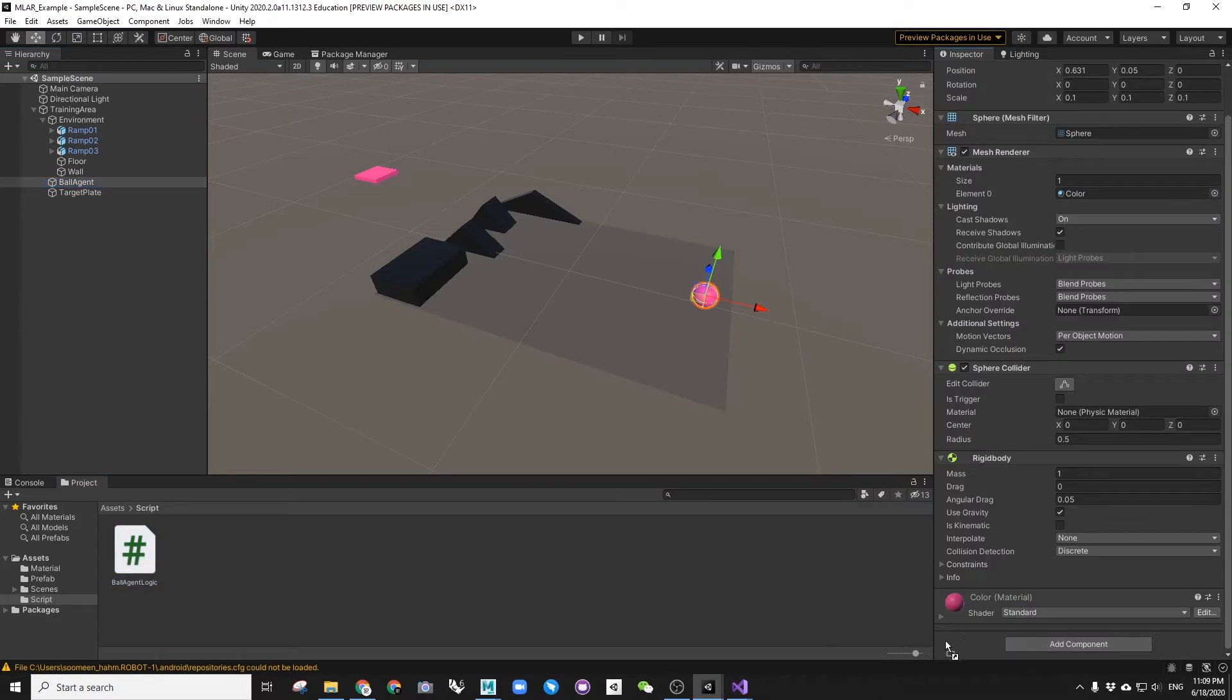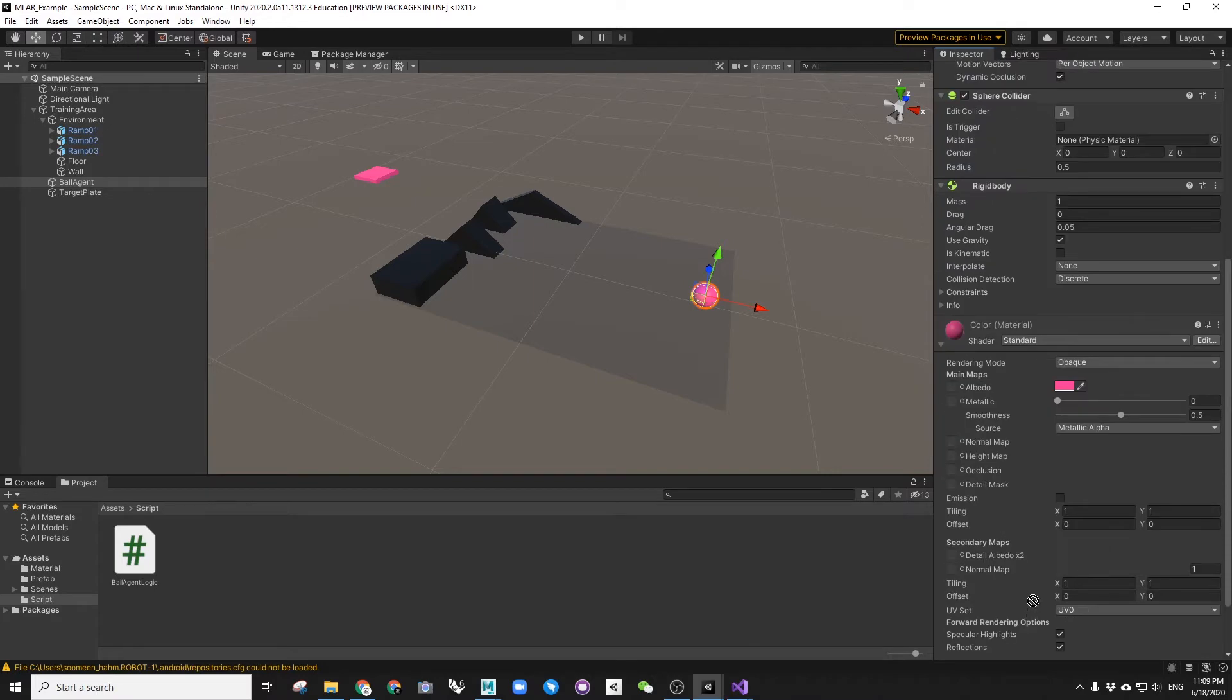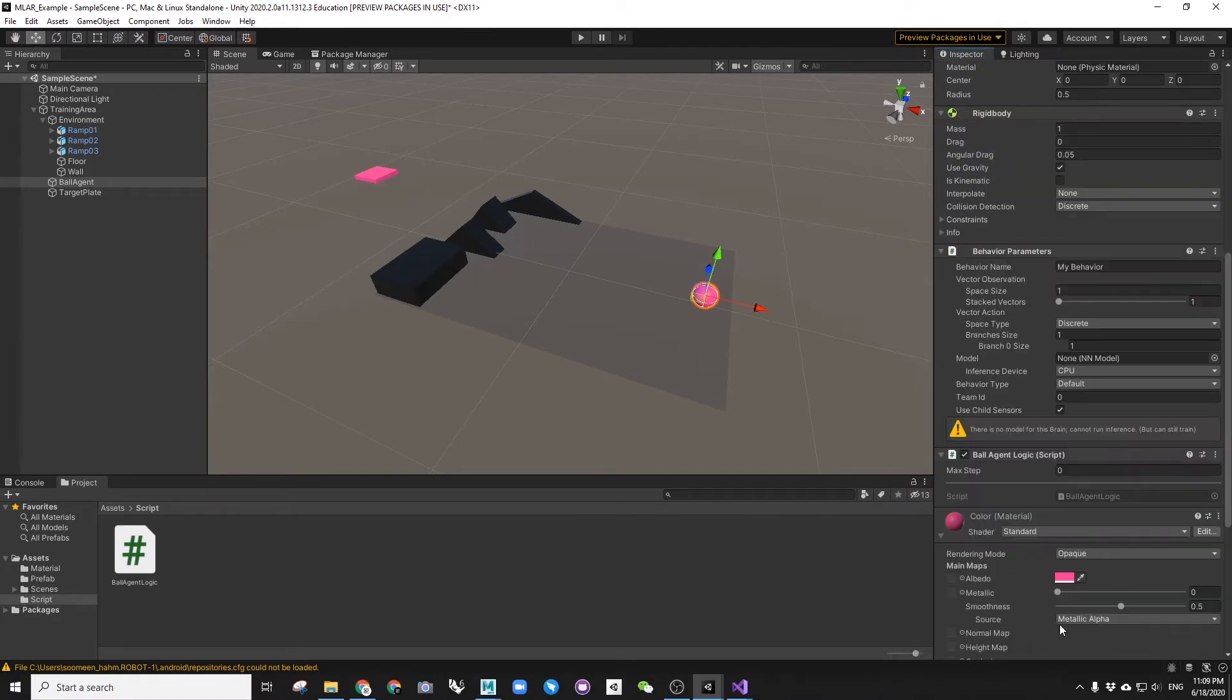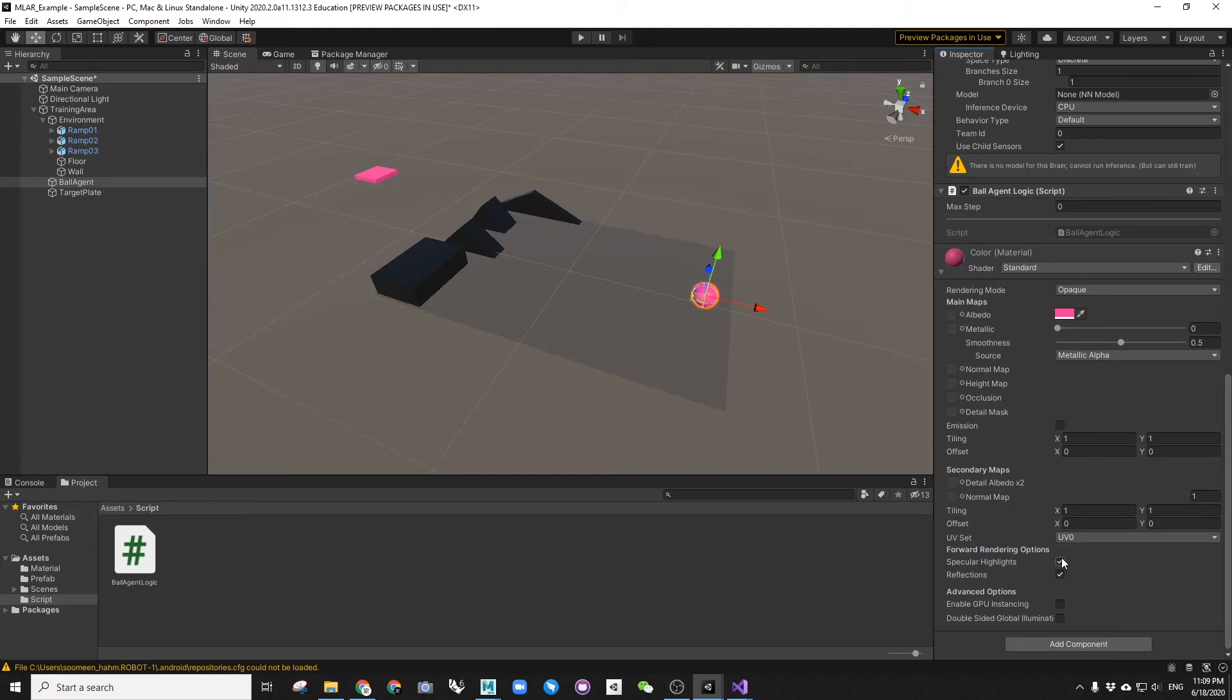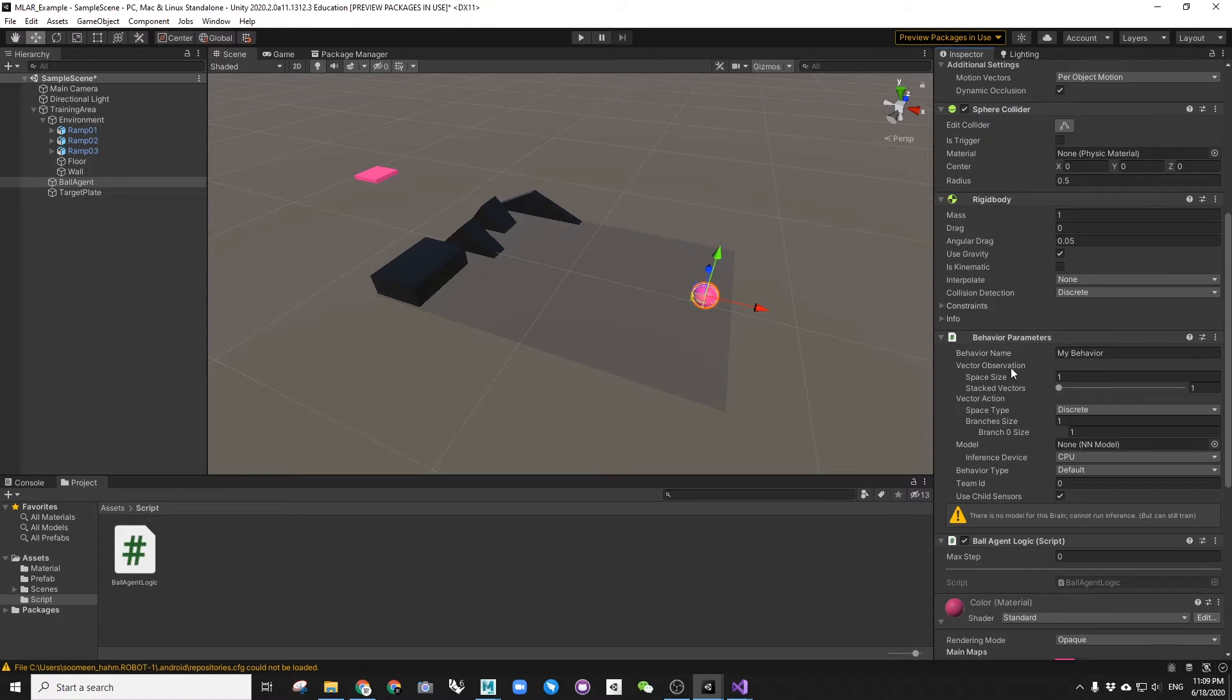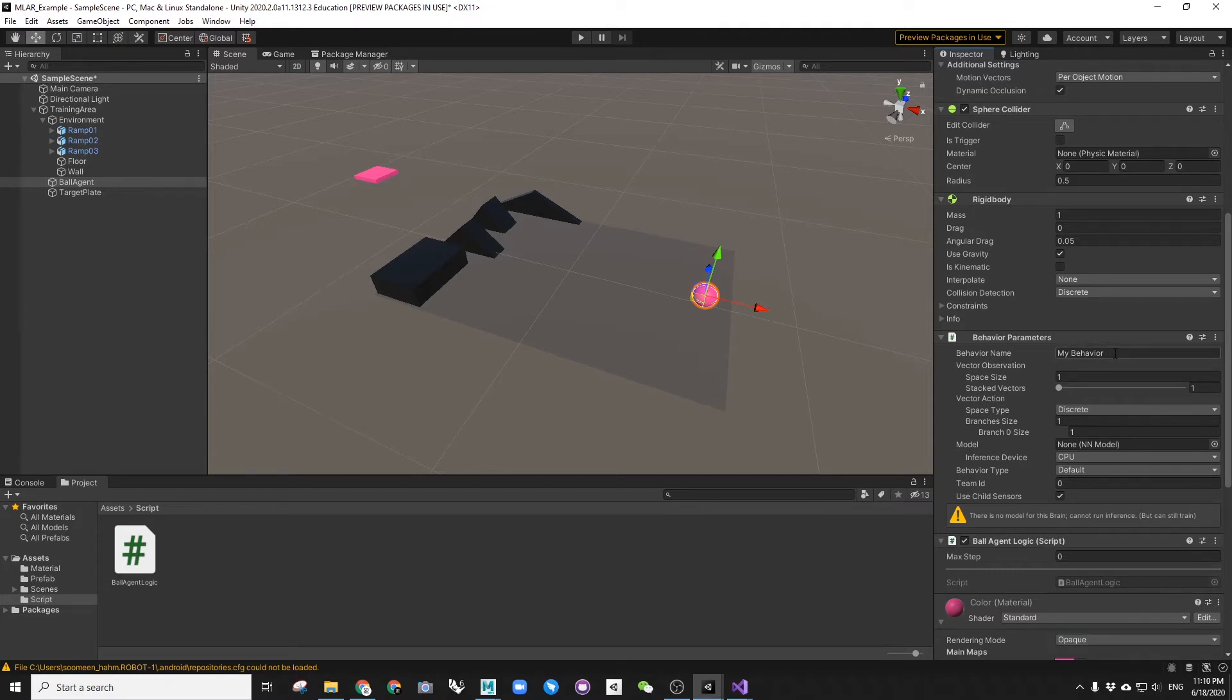Once the inherit is done, let's add a script component to the game object. Once it's added, you'll find there is a behavior parameters component automatically added. Let's change the behavior name to boAgent. This name will have to be correspondent to the config.yaml file that we will need later for Python.